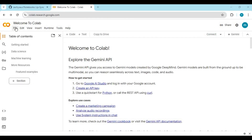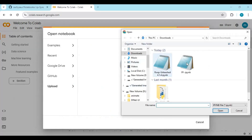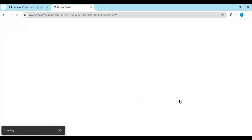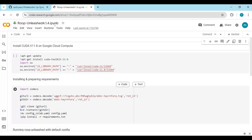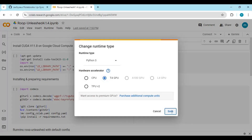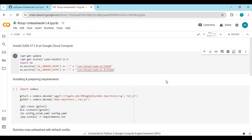To use Roop Unleashed, go to Google Colab and upload the Roop Unleashed notebook you downloaded. Click on Runtime and select GPU if not already selected, then click Save. Click Connect to connect with the runtime. After connected, run the first cell without any changes.